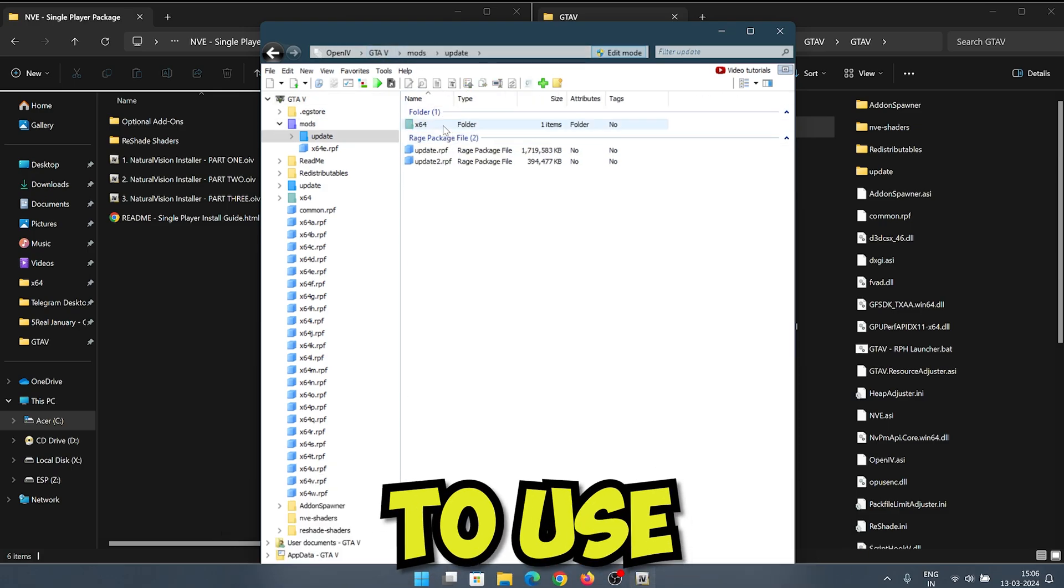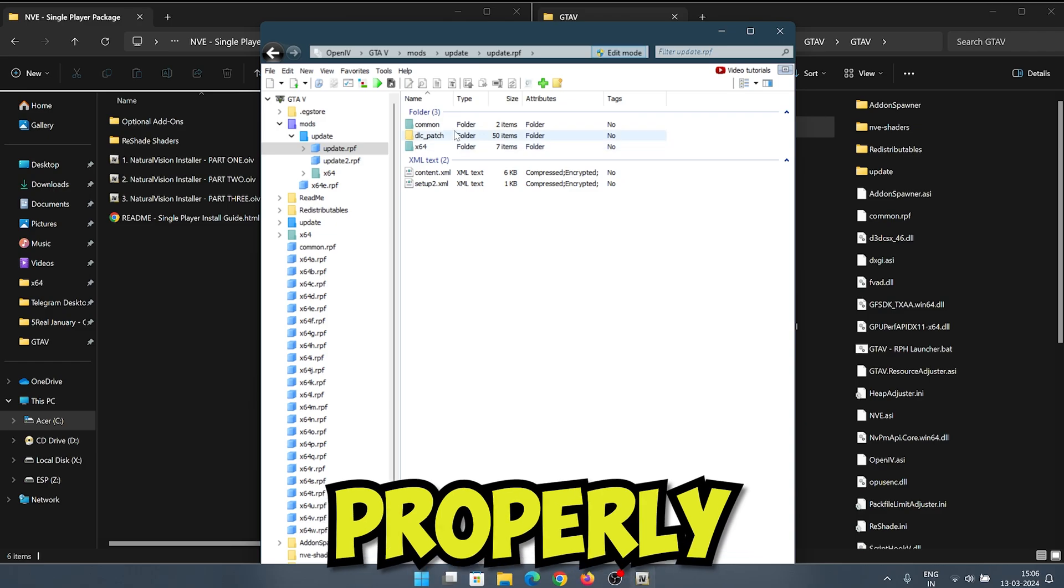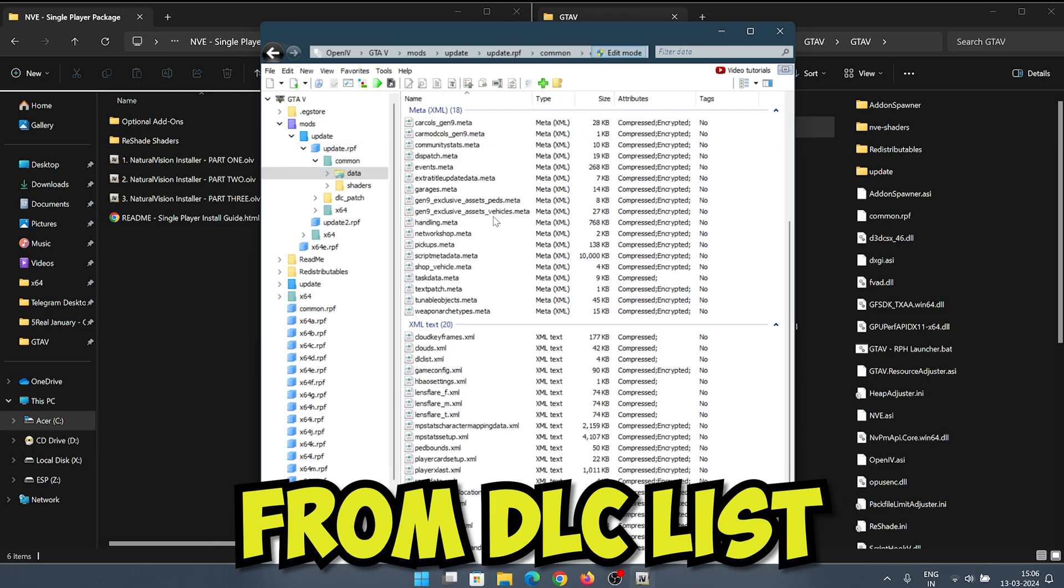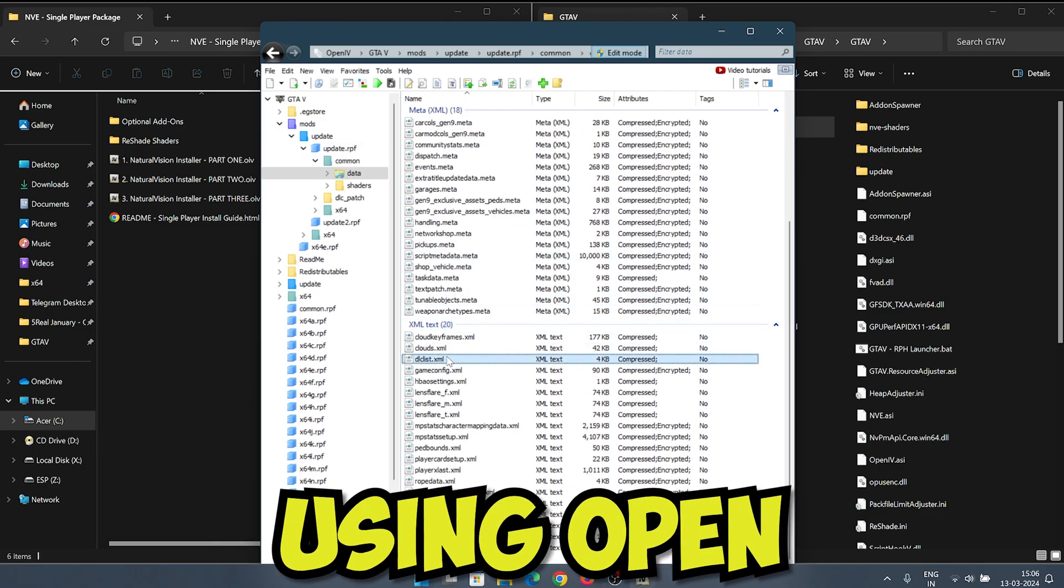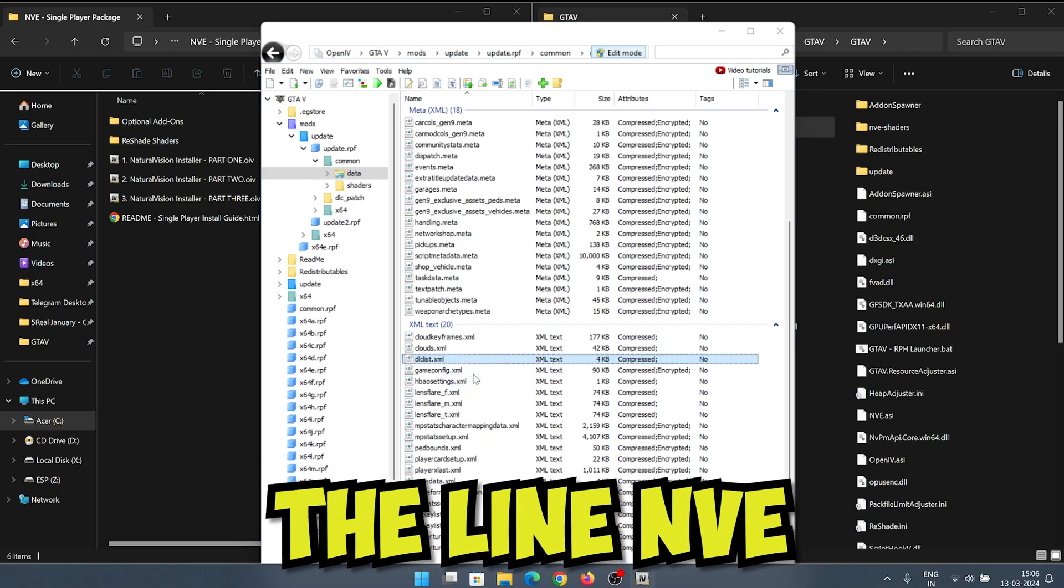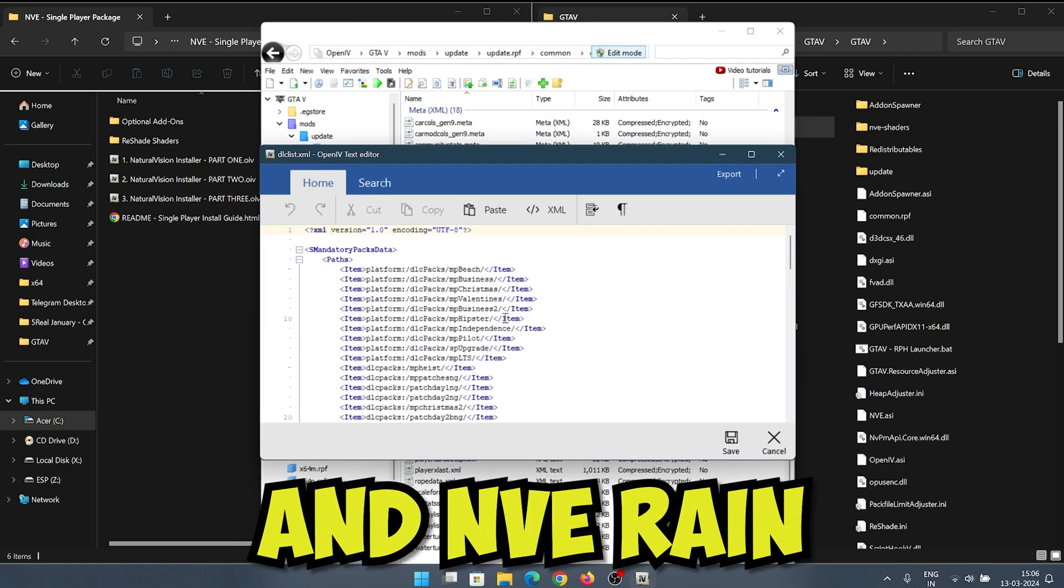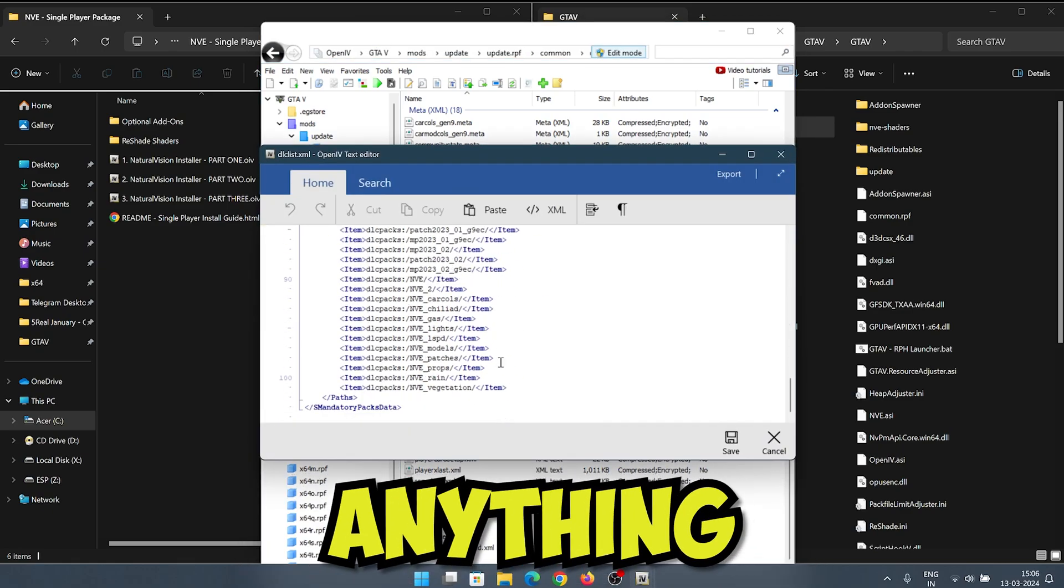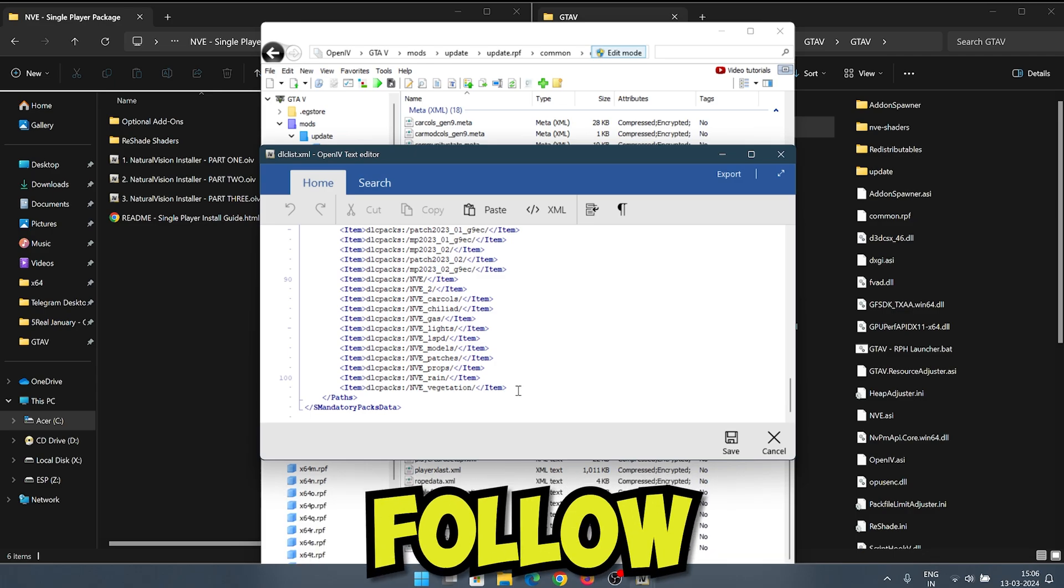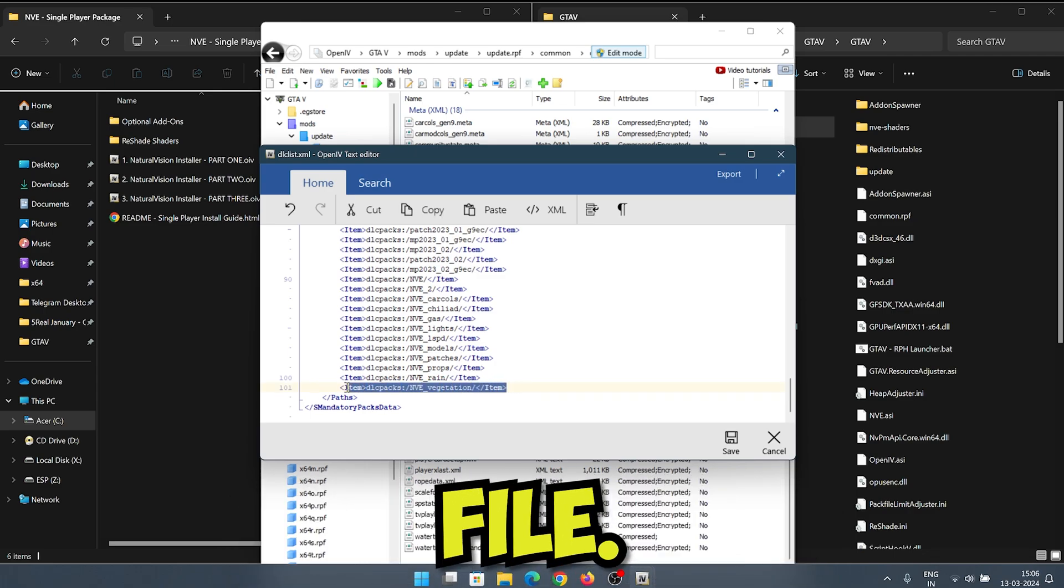Since we need to use the Five Real files also to work properly with NVE, remove the lines from DLC list file at the given directory using OpenIV tool. Just keep the line NVE and NVE underscore rain. Remove any item related to NVE from lines. Follow the steps I am doing and save the file.